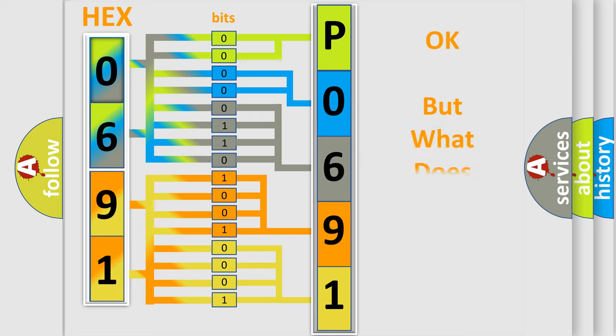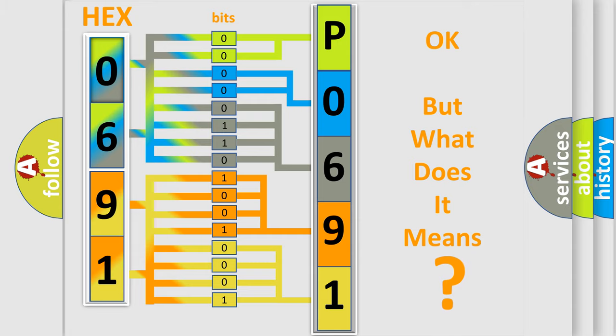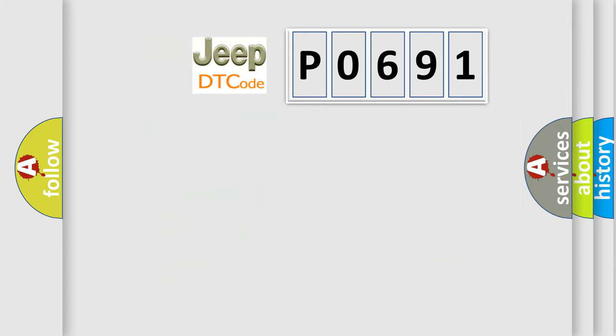We now know in what way the diagnostic tool translates the received information into a more comprehensible format. The number itself does not make sense to us if we cannot assign information about it to what it actually expresses. So, what does the diagnostic trouble code P0691 interpret specifically for Jeep car manufacturers?